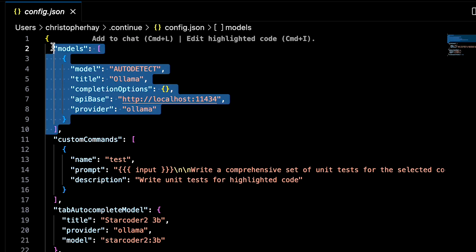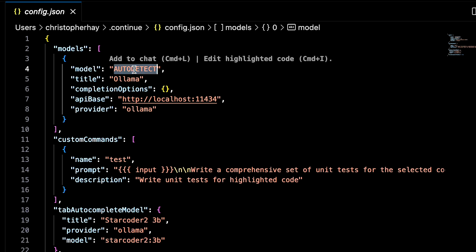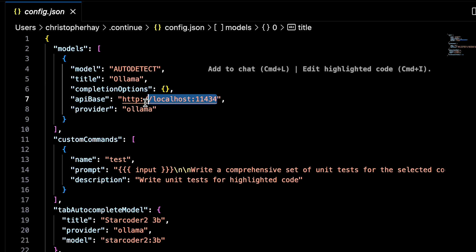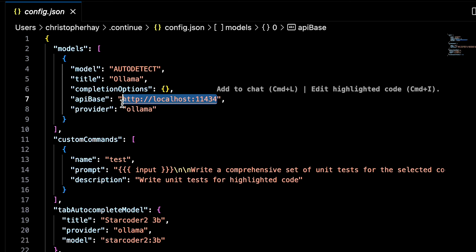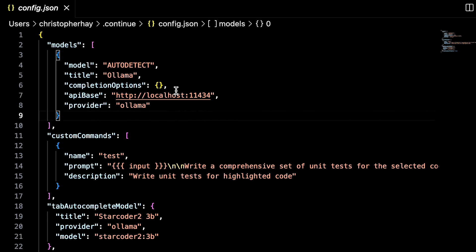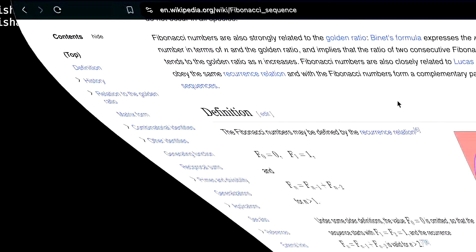In the config.json, under models, it's got the 'auto detect' title Ollama, the API base is localhost:11434, and the provider is Ollama. If I click on that and open it up, you can see Ollama is running on port 11434. When Ollama runs on my local machine, it automatically has an OpenAI-compatible host running within it, serving up the models, and I can send prompts via a REST API — which is exactly what's happening here.